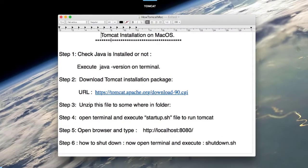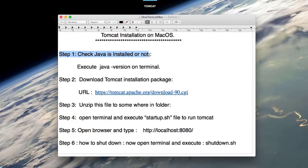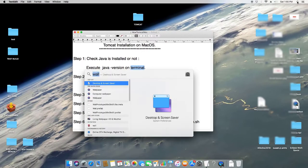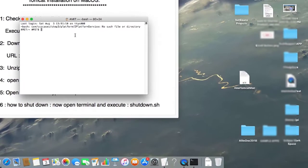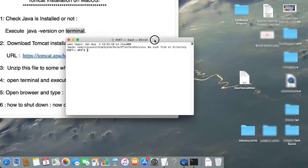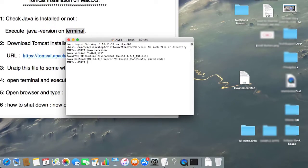In the first step we have to check whether Java is installed or not. You have to check your Mac for the installation of Java. If it is not there, you have to download and install Java from the Java website. To check this, open the terminal — go to Spotlight search, type 'terminal' and press Enter. Then type the command 'java -version' and press Enter.